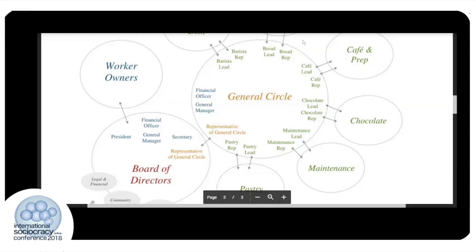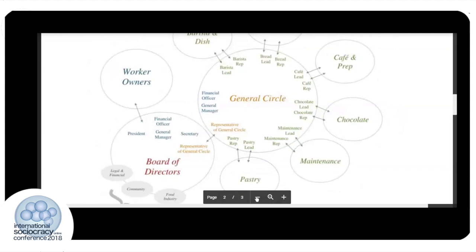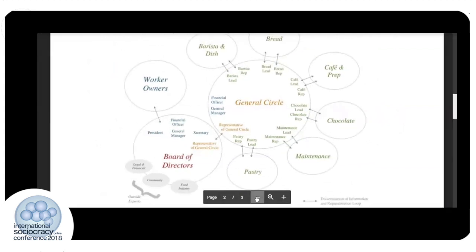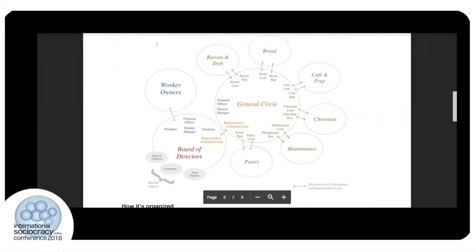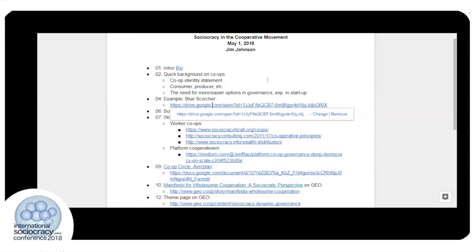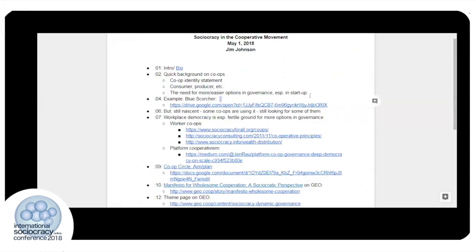Thank you for the comment about the chocolate circle. So there's one example of how sociocracy can be structured within a worker cooperative or within a cooperative in general. I will make this document available to everyone in the conference after the end of the workshop.